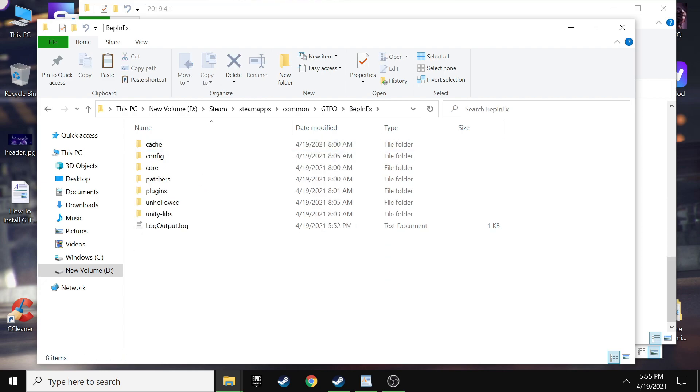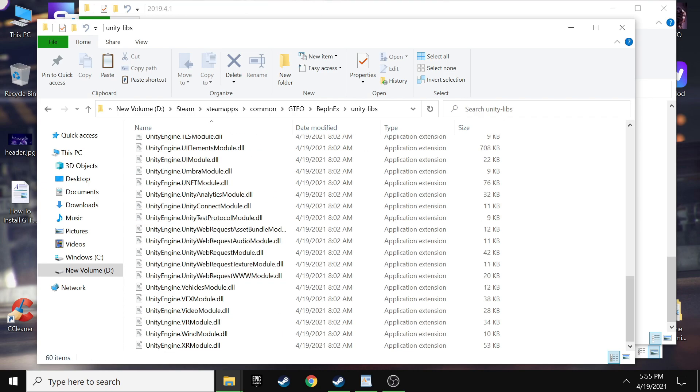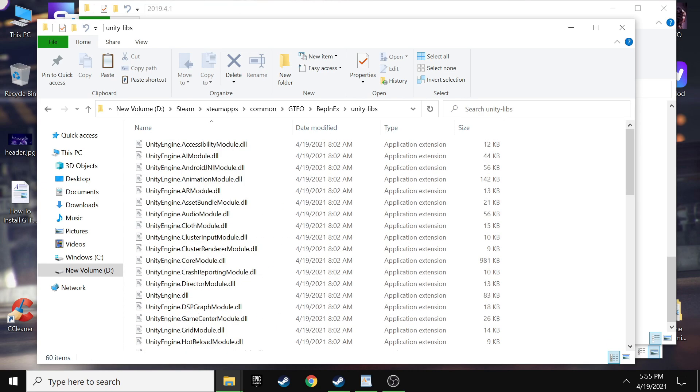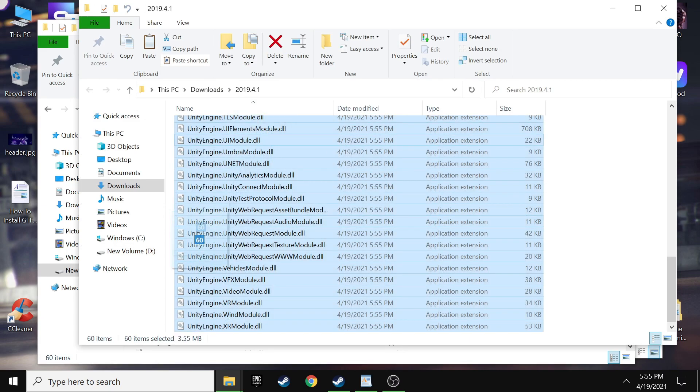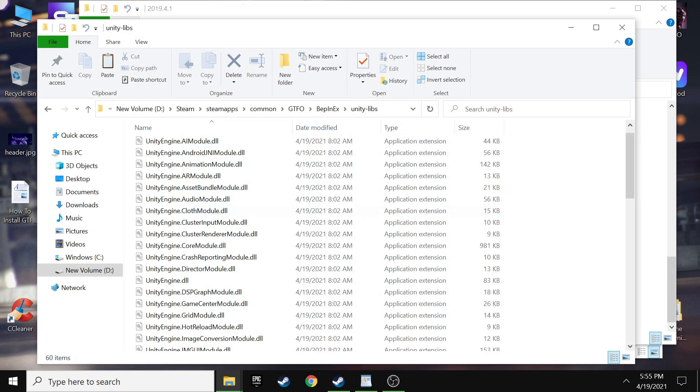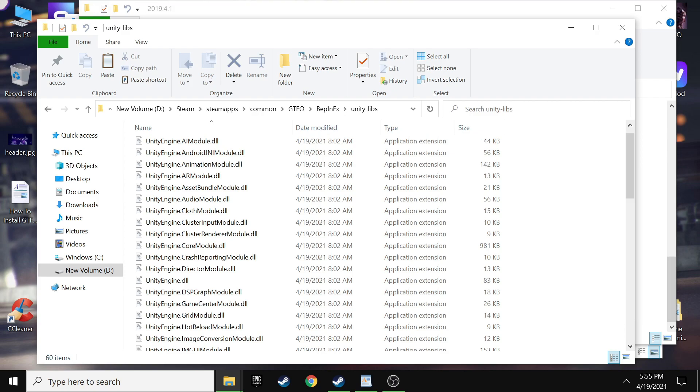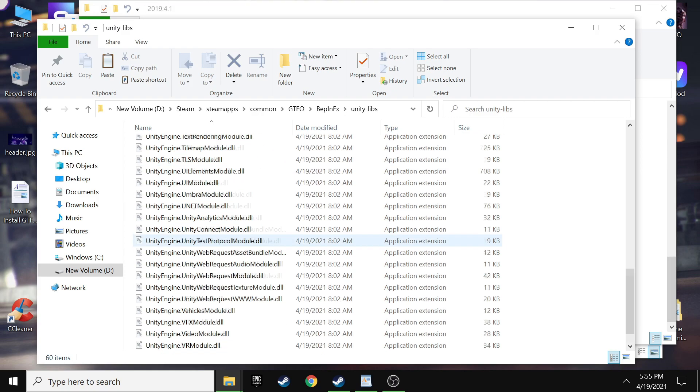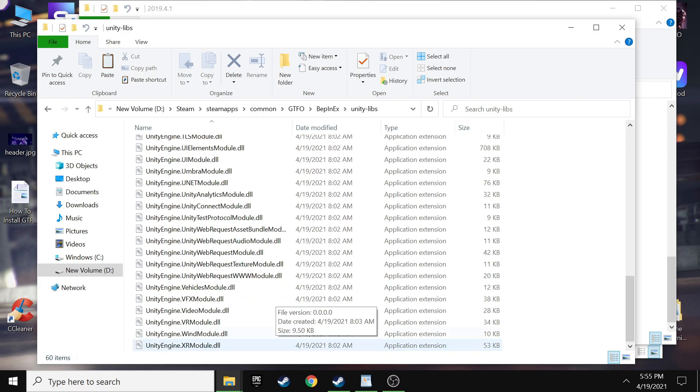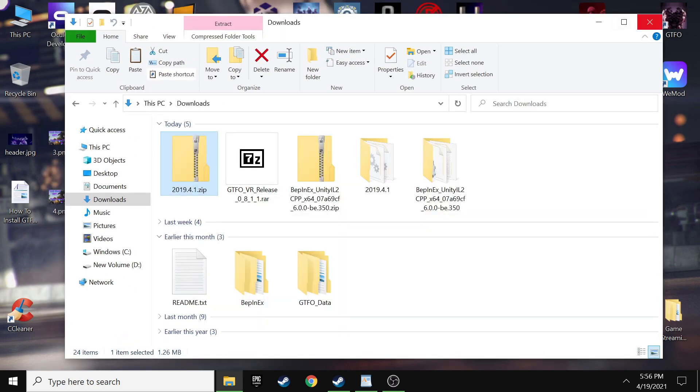And this time you want to take every single file that's in the extracted part. All these unity engine ones. Just select them all. Copy them. And then you want to go into your GTFO folder. Alright. This time you're going to be going into the BEPINIX. Or I'm sorry, BEPINIX.